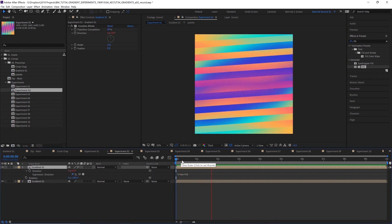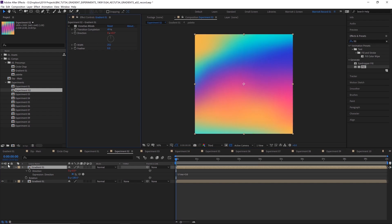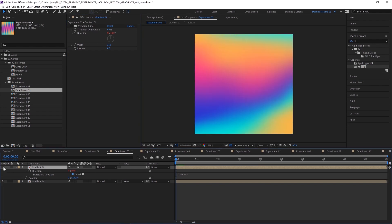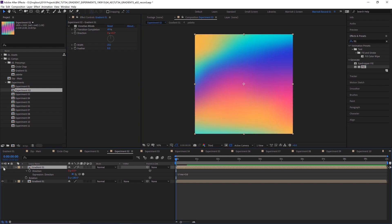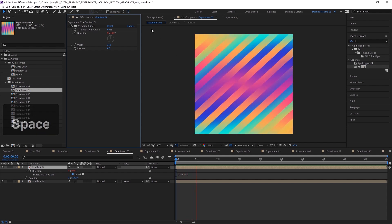This second experiment I made just using the Venetian blinds effect. So I've got two layers of our gradient, one that's just been rotated by 180 degrees, and then I've added the Venetian blinds effect, and then put the time times 50 expression on the rotation.